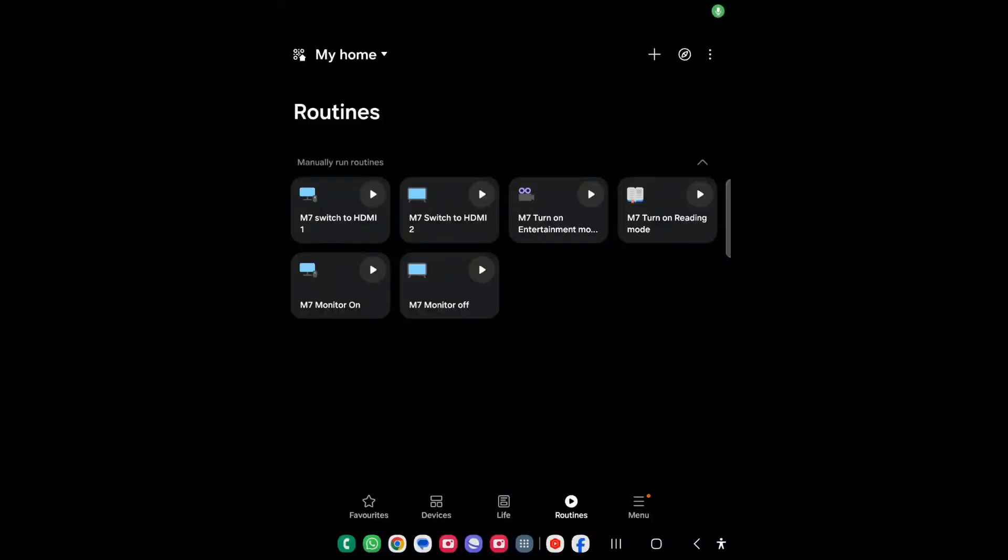Hi guys, in today's video we are going to see how we can use SmartThings app to configure Samsung smart monitor inputs.